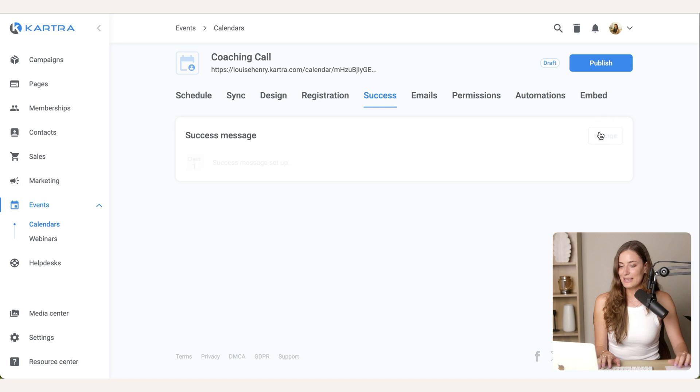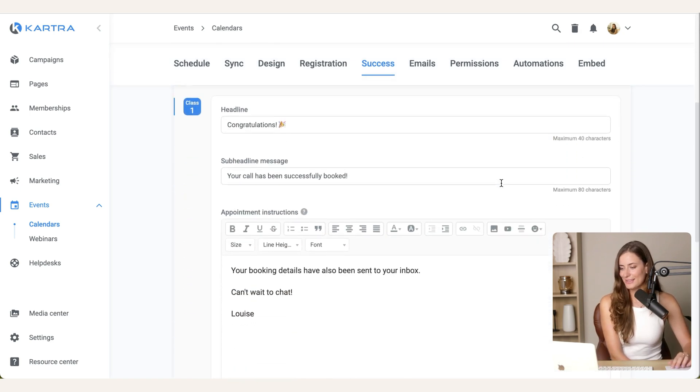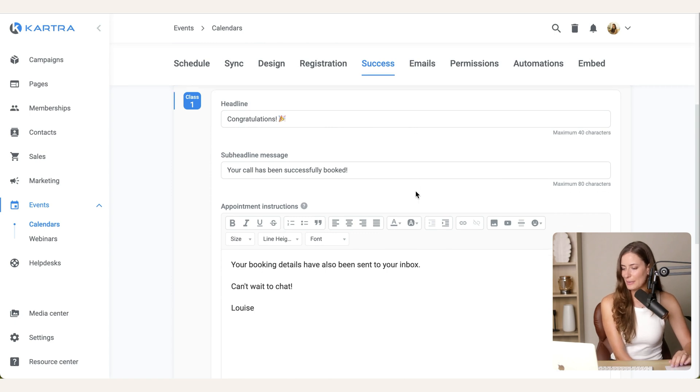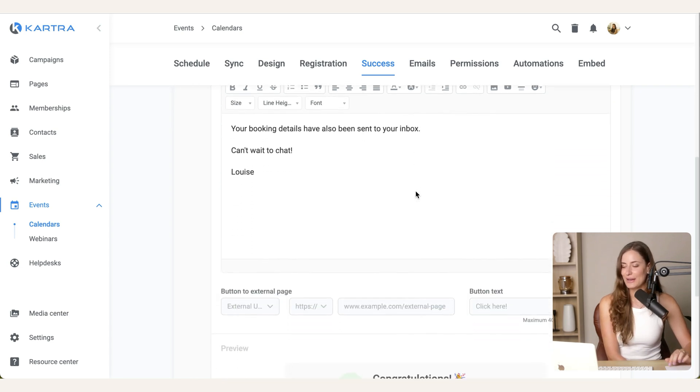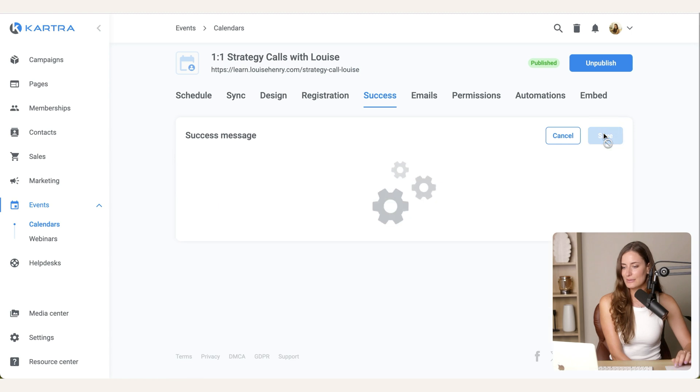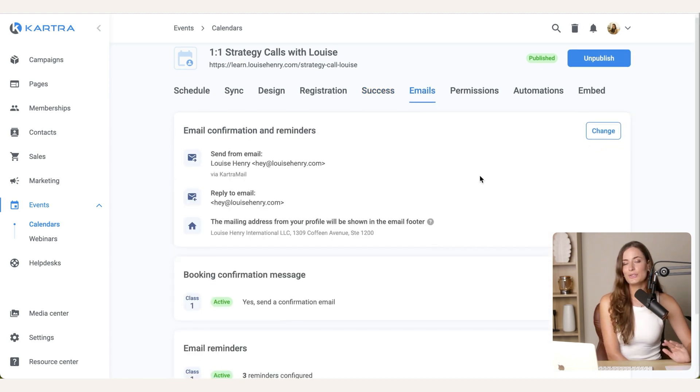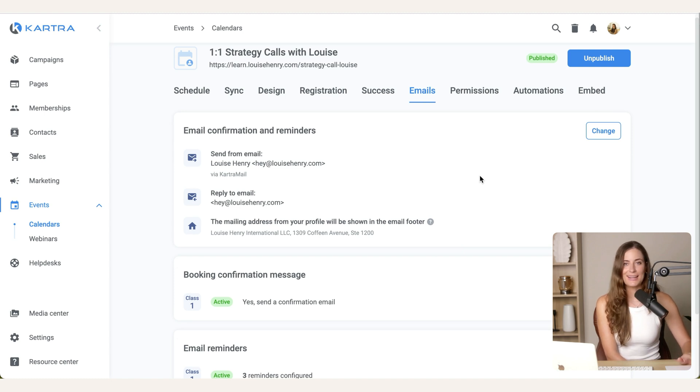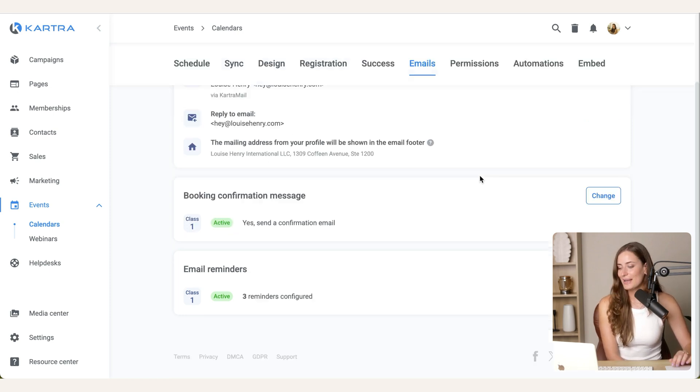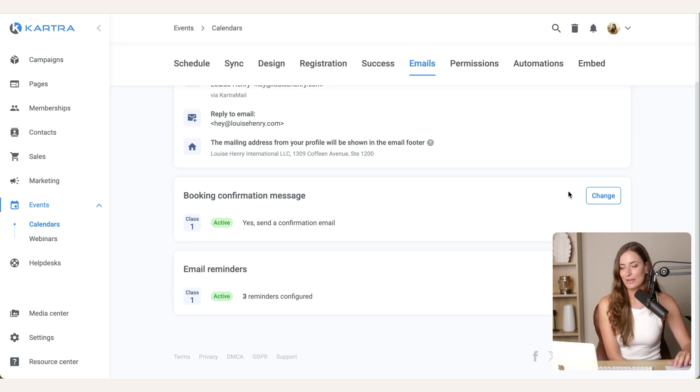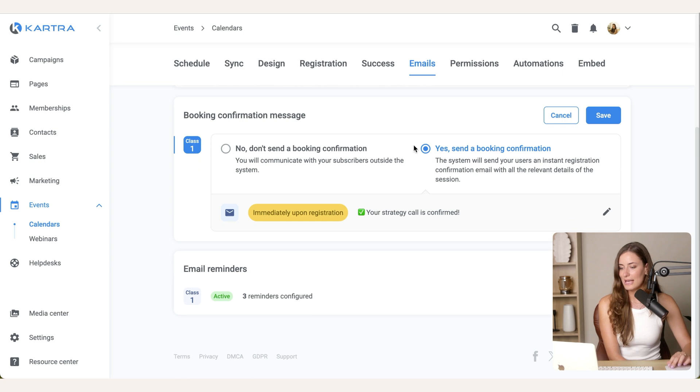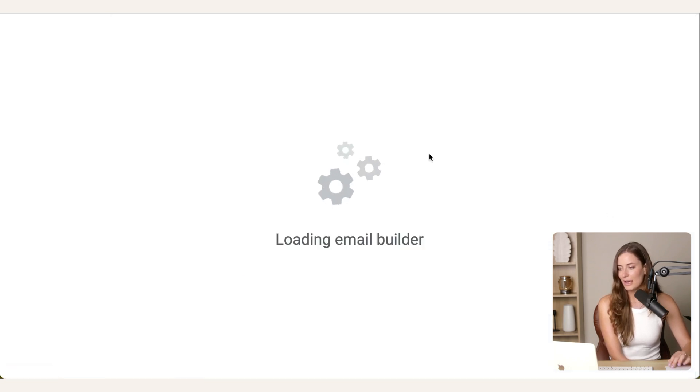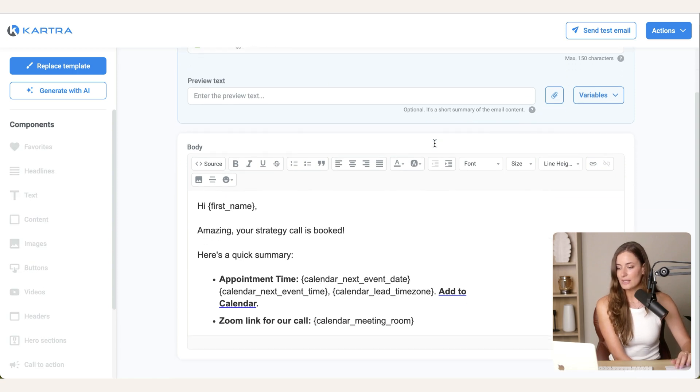Then go over to success. Hit change. So here's what mine looks like. I have congratulations. Your call has been successfully booked. And just letting people know that the booking details have been sent to their inbox. So once they book their call, this is what they will see. So you're going to customize that. Then go over to emails. And you want to set this up so that all of the reminder emails are taken care of. You know that they're being sent out automatically and you don't have to worry about that. So right now, you'll see that I have a booking confirmation set up. So I have a confirmation email as well as three reminder emails configured. So let me show you what the confirmation email looks like. So all you have to do is check, yes, send a booking confirmation.